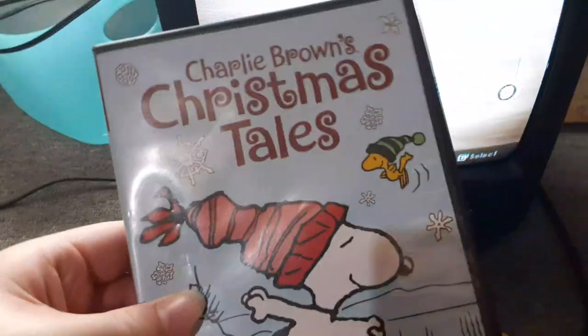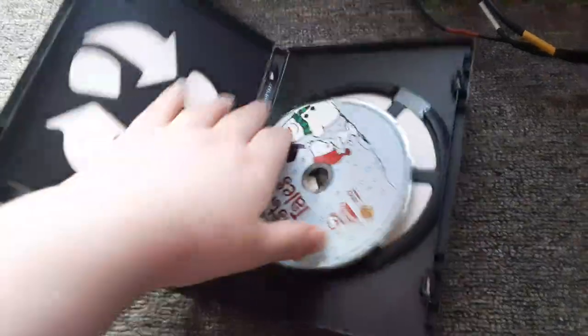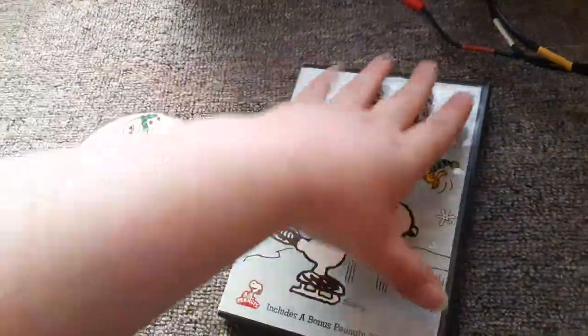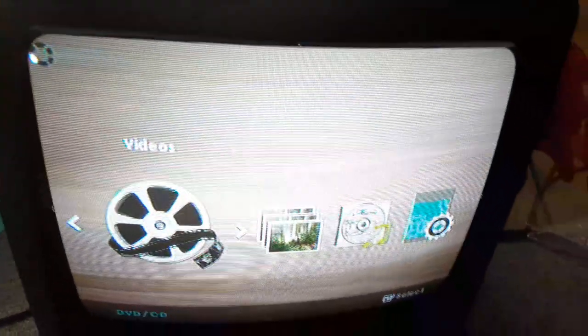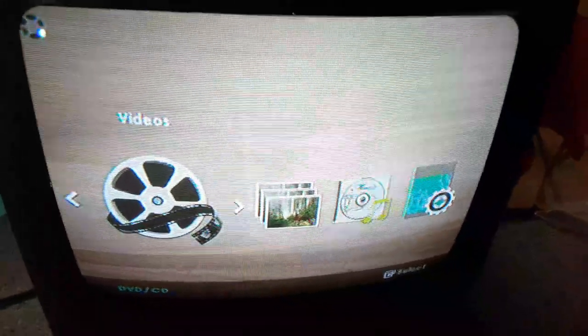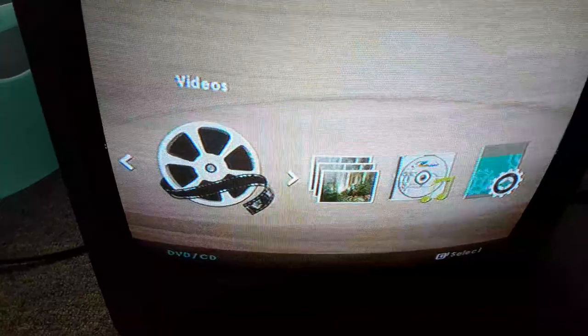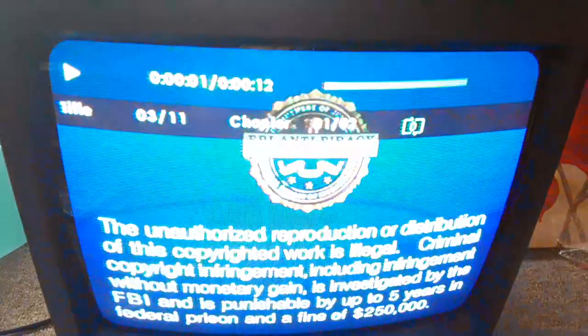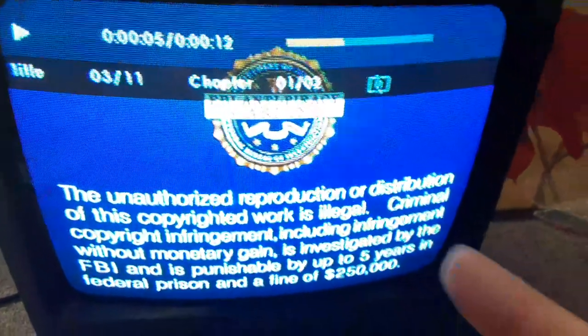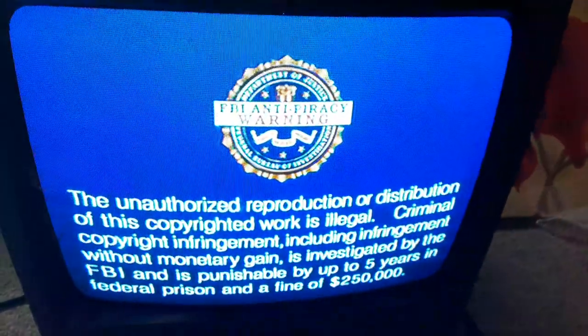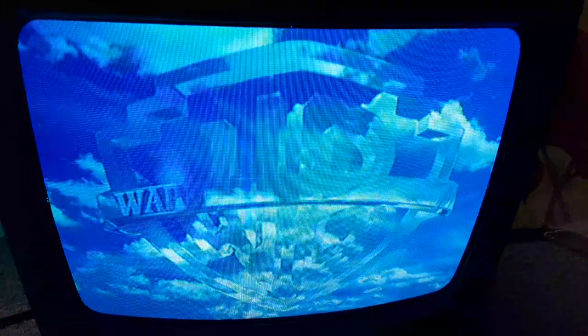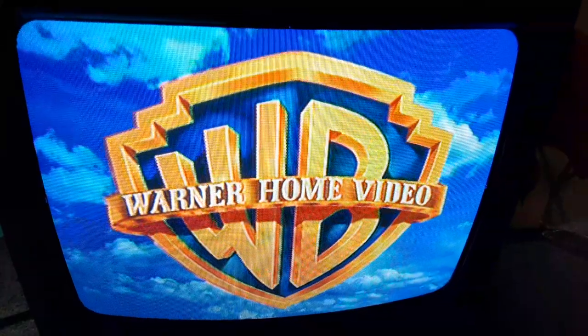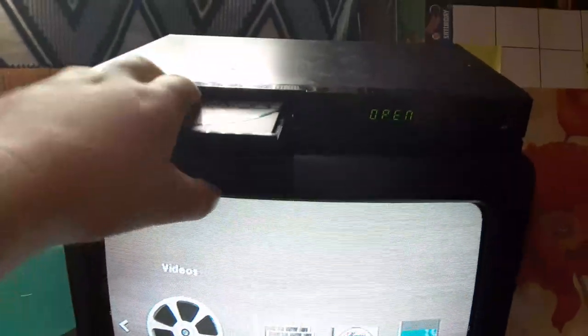Alright, now our next DVD is Charlie Brown's Christmas Tales which has the Warner Home Video logo on it. Yep, the disc popped out. So I'm gonna show you the Warner Home Video logo recorded on the VCR TV. Sorry if this video is taking so long, it's probably the best I can do. There's that FBI warning screen. I'm still gonna show you the Warner Home Video logo recorded on the VCR TV. And sorry if there's lines coming down through the TV. Alright, that was the Warner Home Video logo recorded on the VCR TV.